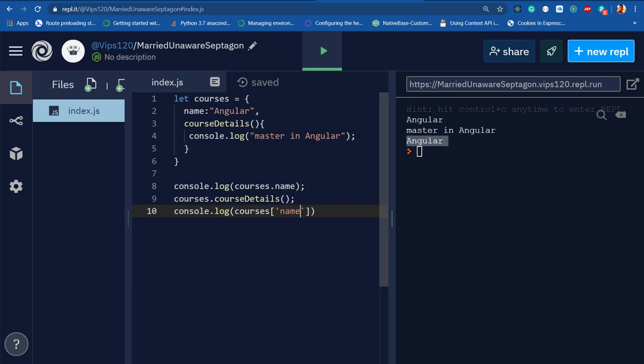Bracket notation is widely used when you need to bind a property or method of an object with some dynamic value which you don't know. In that scenario, you can use bracket notation with the object.